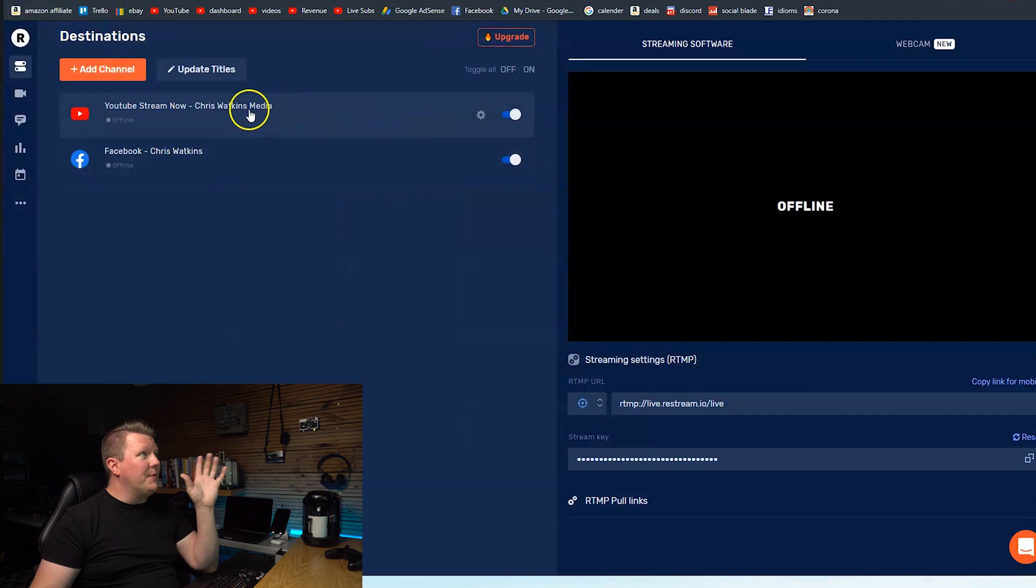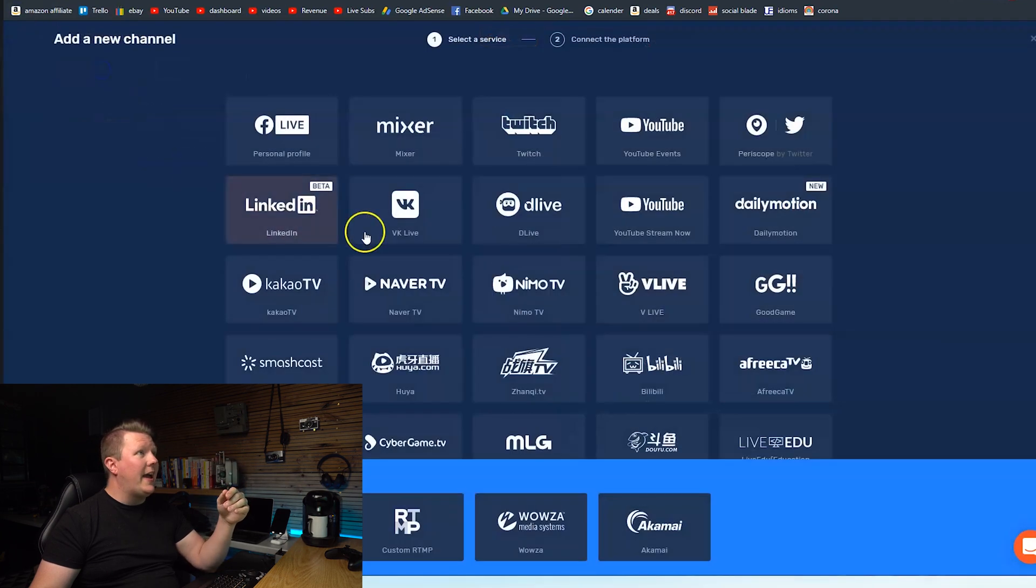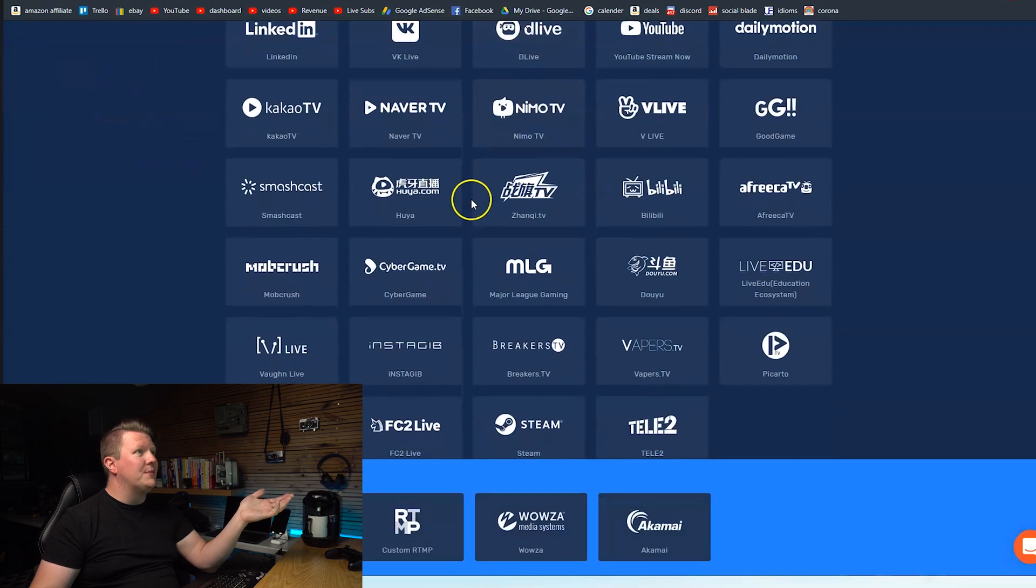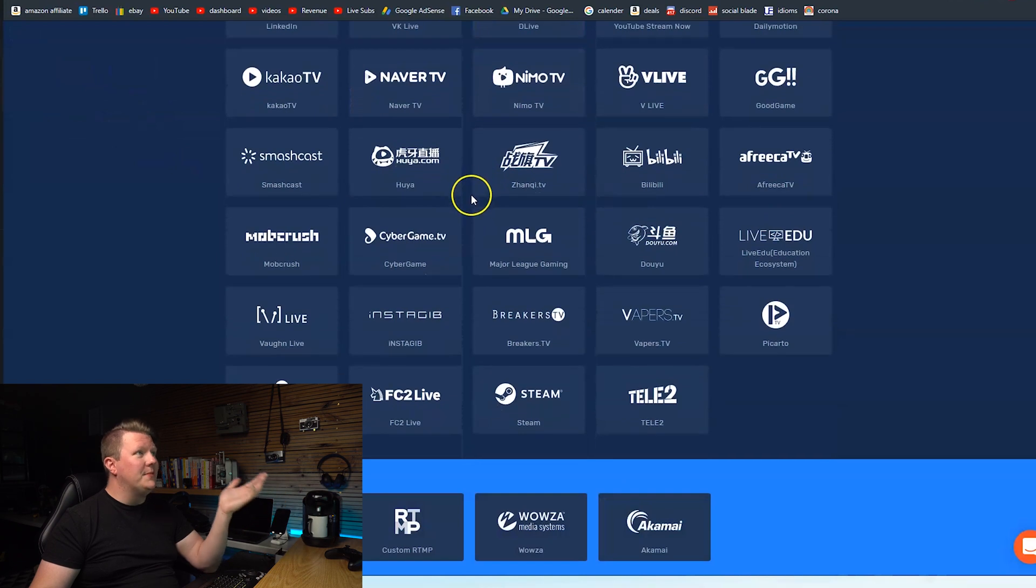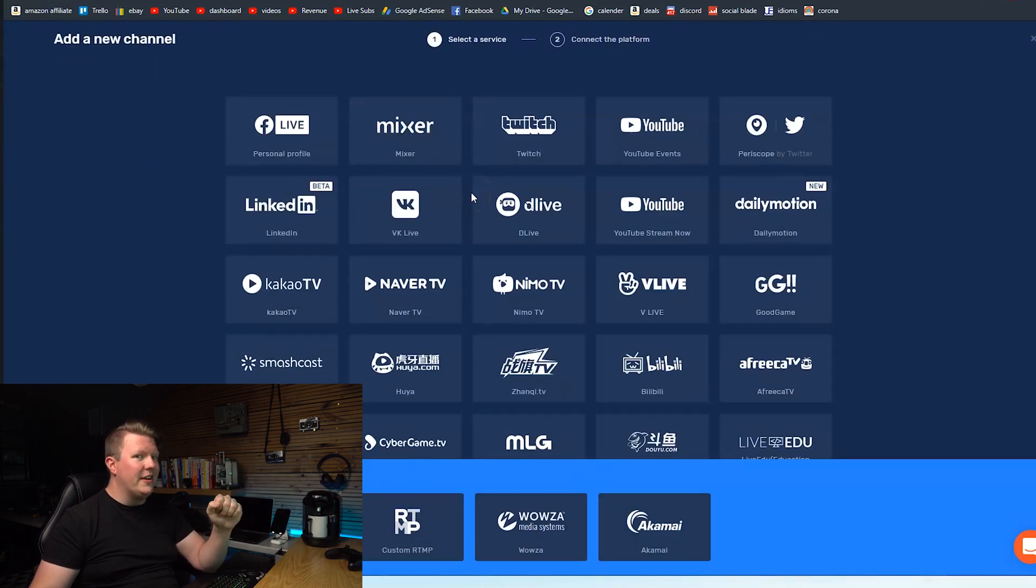So I'm just going to leave it there. I'm going to stream to YouTube and Facebook but you can add all of these different platforms. You can stream to up to 30 different platforms at the same time for free.